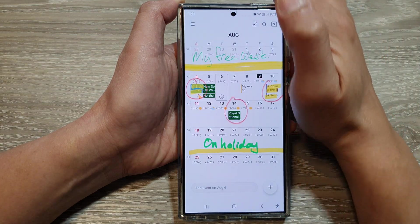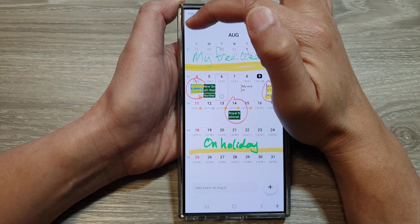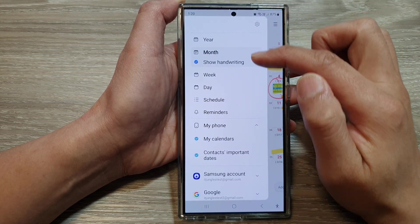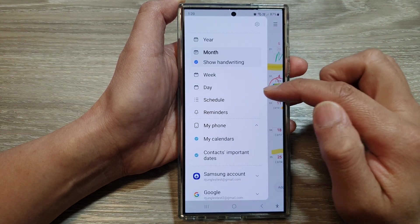Next, tap on the menu key at the top left. And from here, we're going to scroll down.